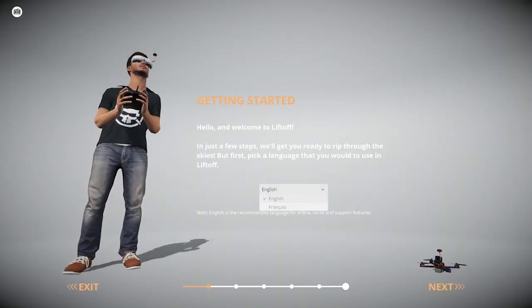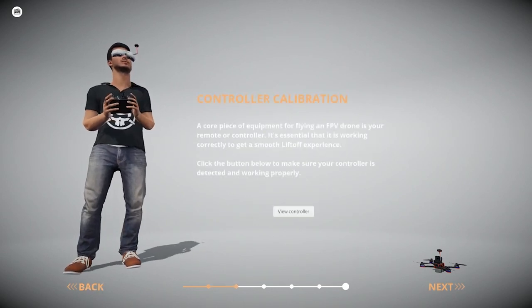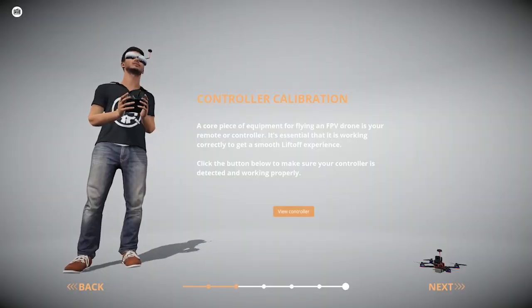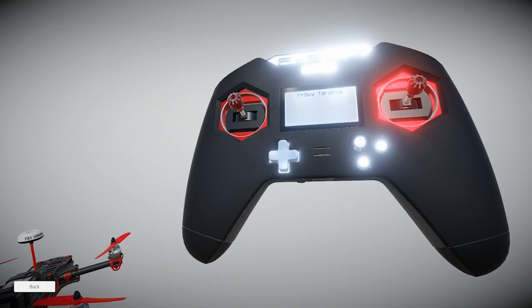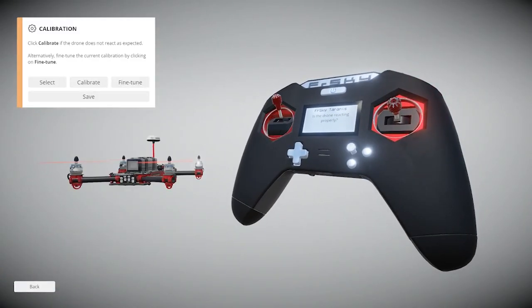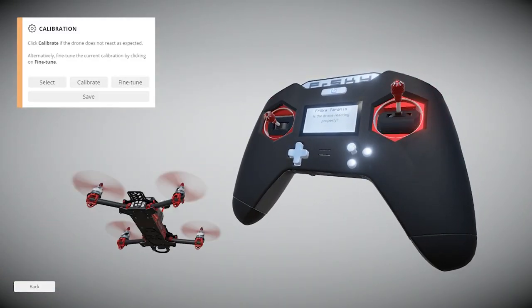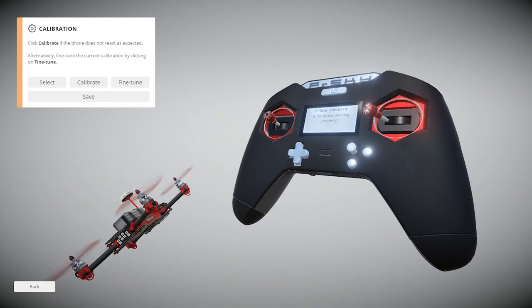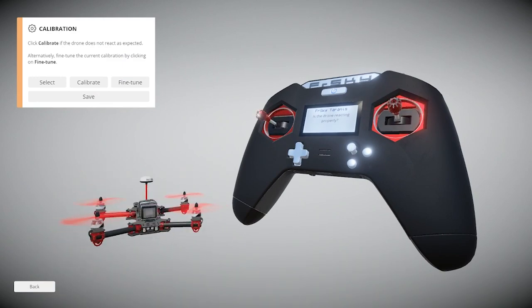When you run Liftoff for the first time it'll walk you through a basic setup — it's really easy. The first menu asks which language you speak. The second menu is controller calibration; if you haven't changed anything on the QX7 it should already be calibrated. To confirm, click View Controller — this is also a good opportunity to understand what the sticks do. There'll be a model on the left showing how it reacts to stick inputs. On the left stick you have altitude up and down, or throttle control, and yaw — looking left and right.